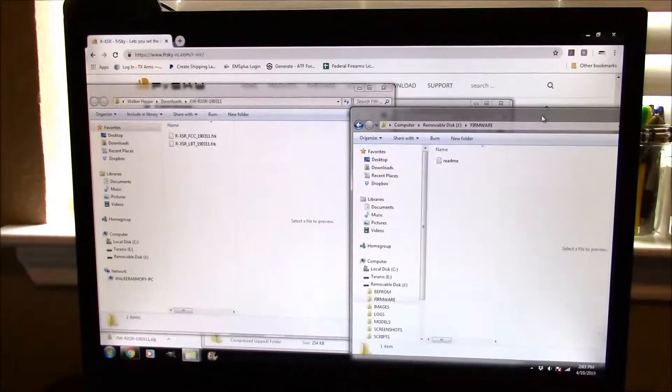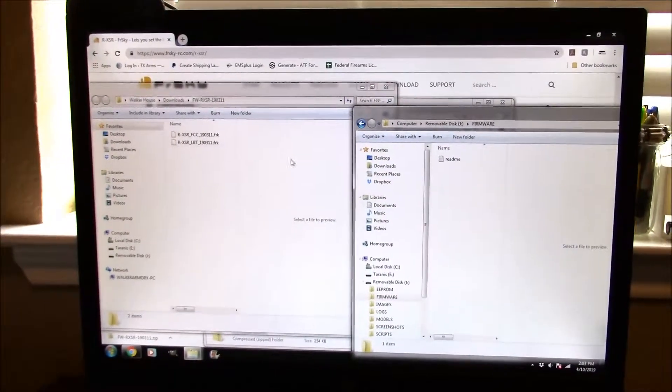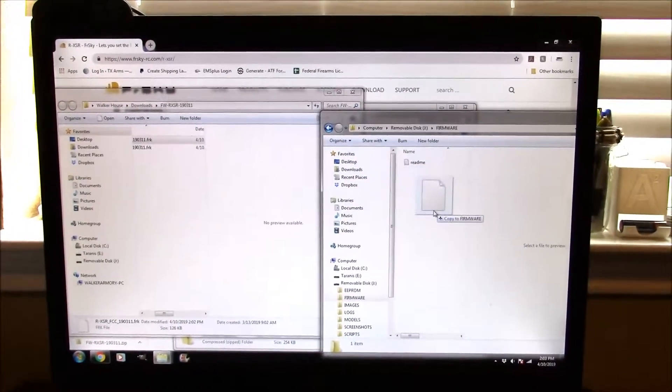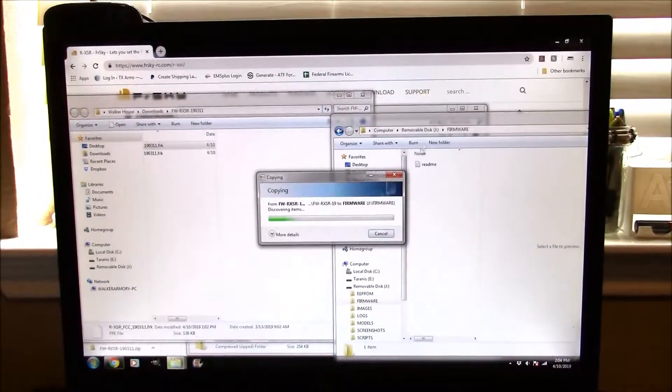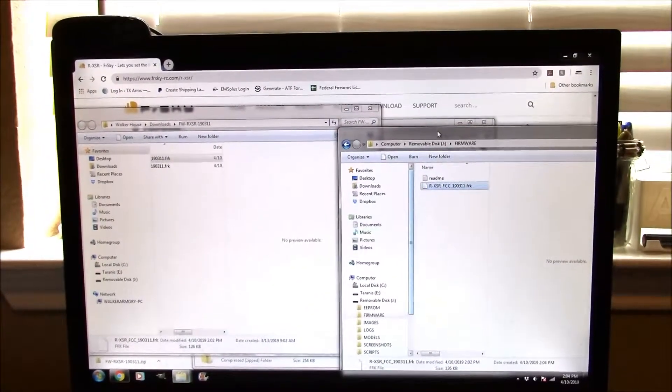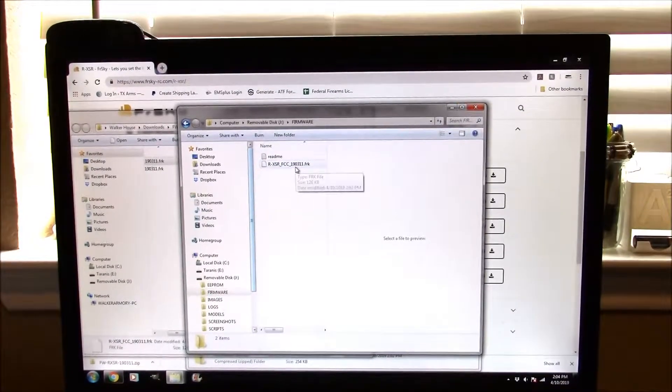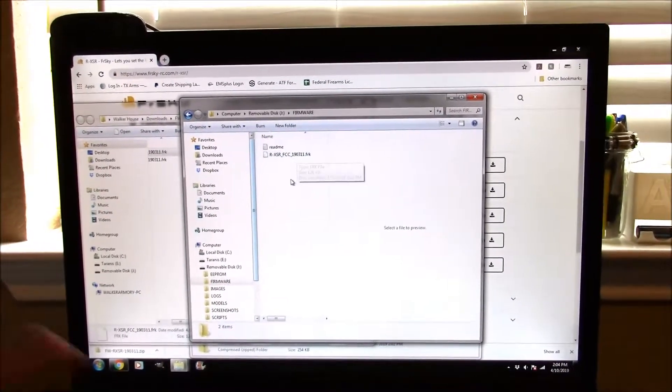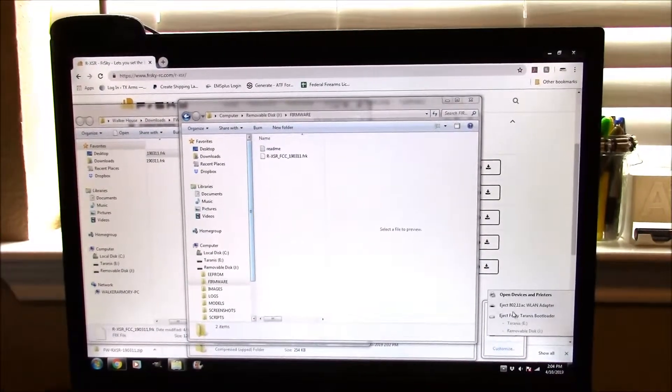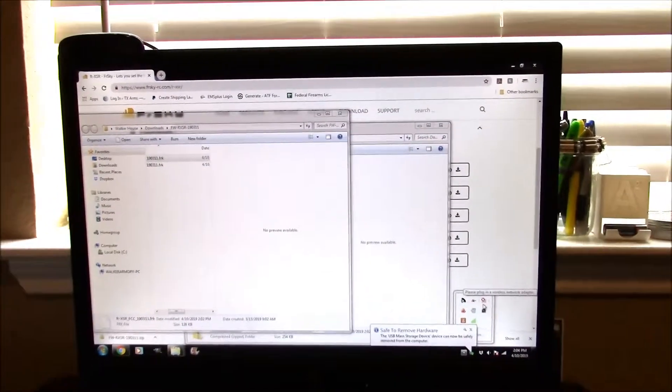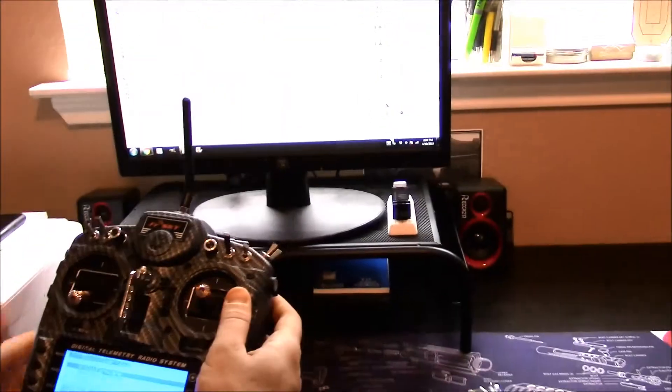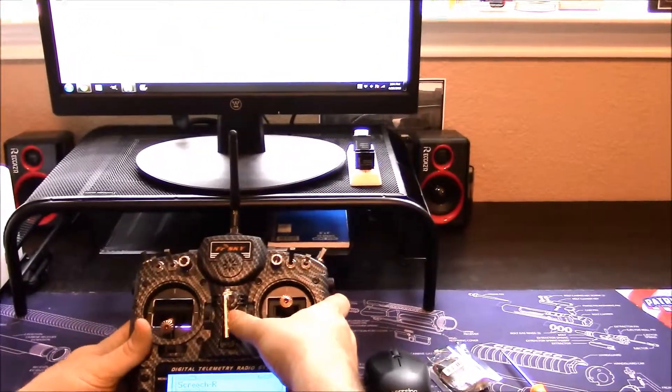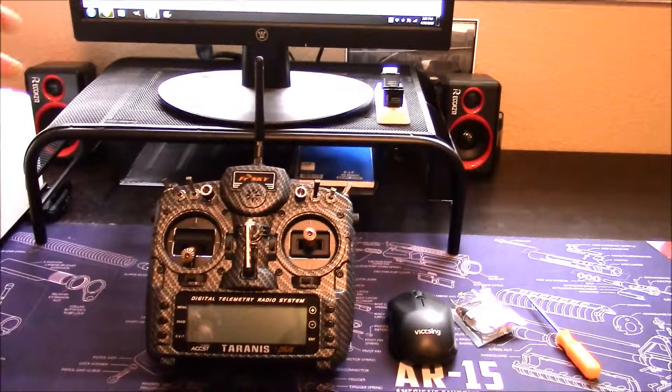Here's our download and here's our firmware. I'm going to take my FCC file and copy the firmware. That's going to copy over, and now I've got the firmware for our receiver loaded into our transmitter. I can go ahead and eject my Taranis. So I don't need this; I can go ahead and close it.